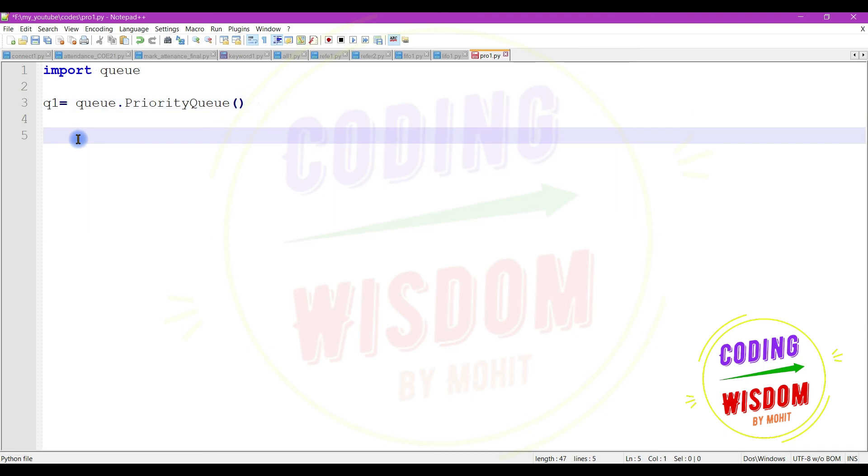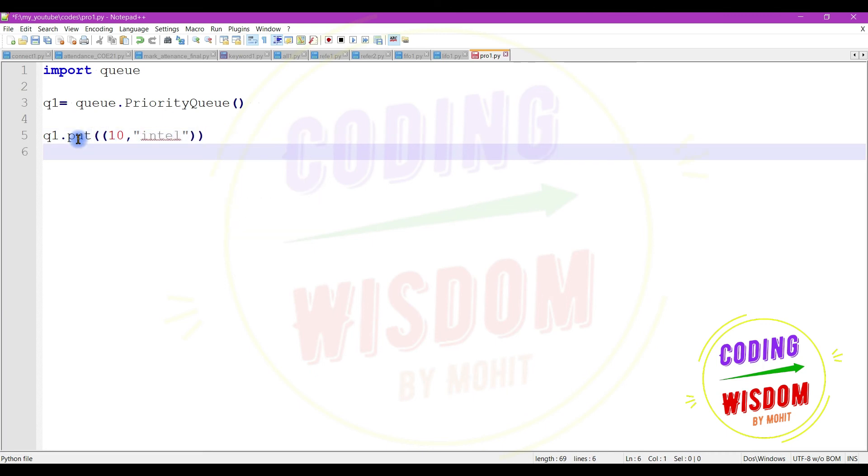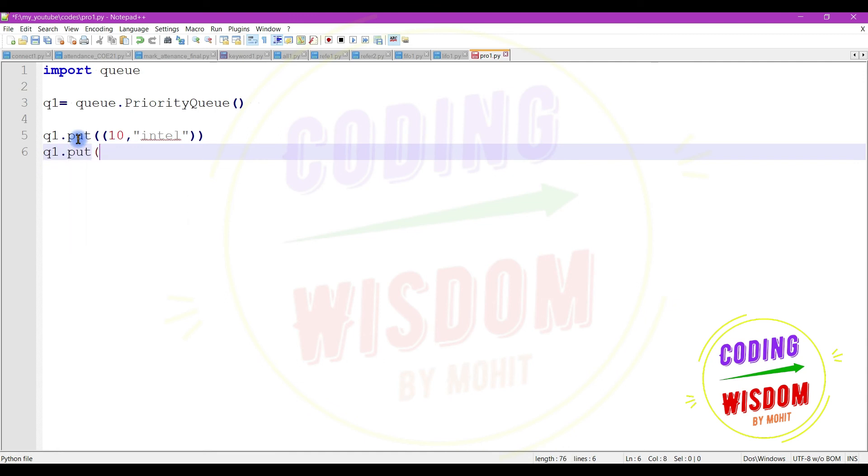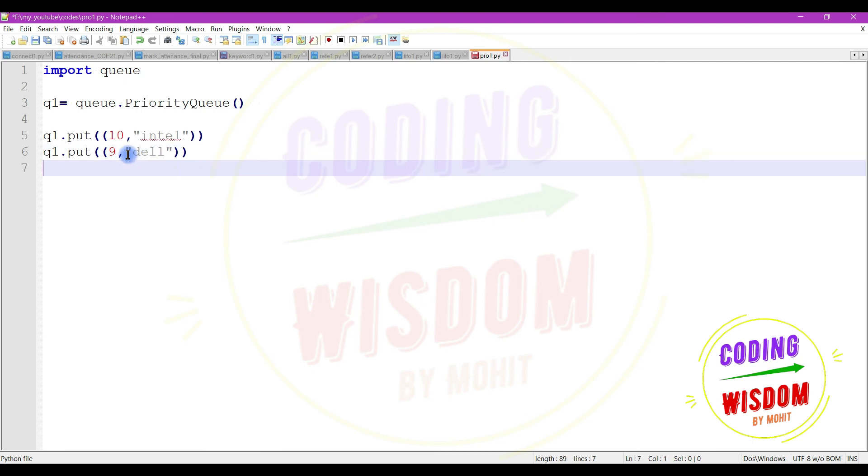In order to put element in the queue we need to use tuple. A tuple which contains first number like one. A number, integer, which indicates the priority number. Lower the value, higher the priority number. So consider if I use Intel, q1.put. Now number nine. Let's see, it is like a rank - lower the value, higher the rank. And please give value in the tuple: admin.